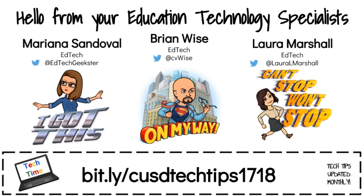For more information on Benchmark Advance or all other things EdTech, contact your friendly EdTech specialist.